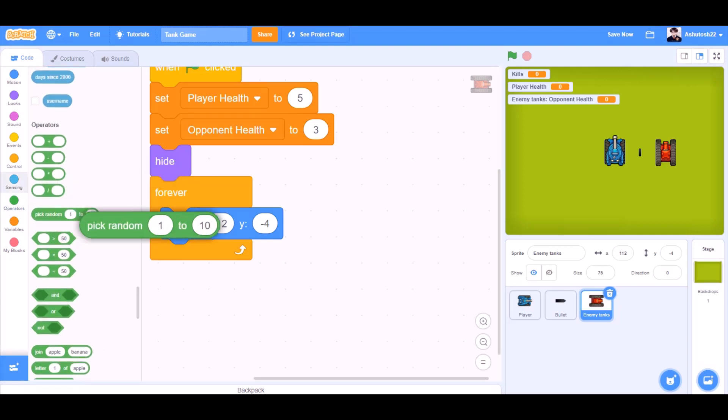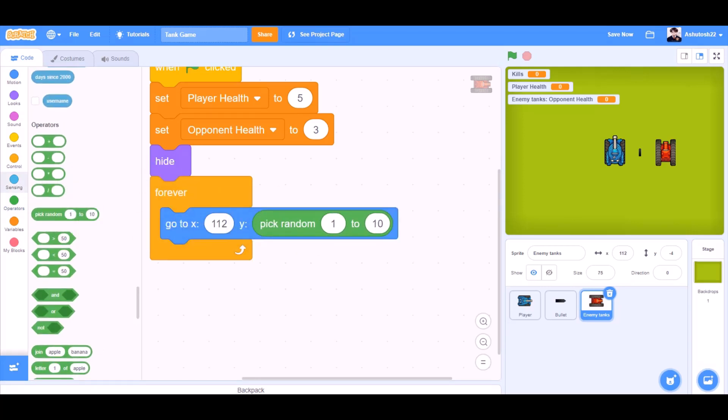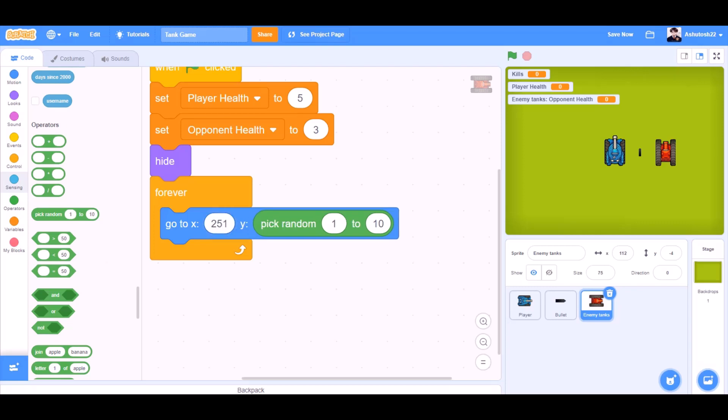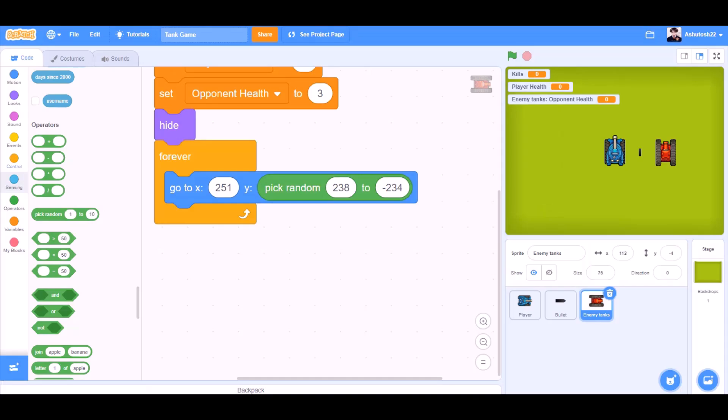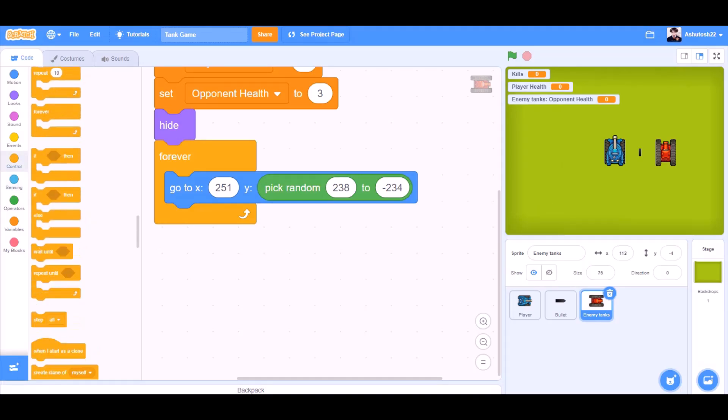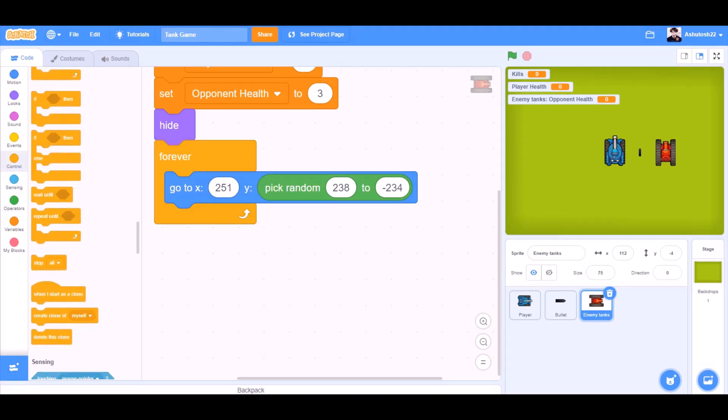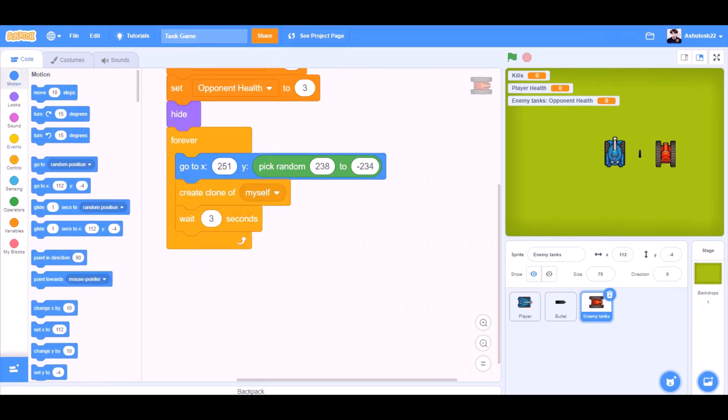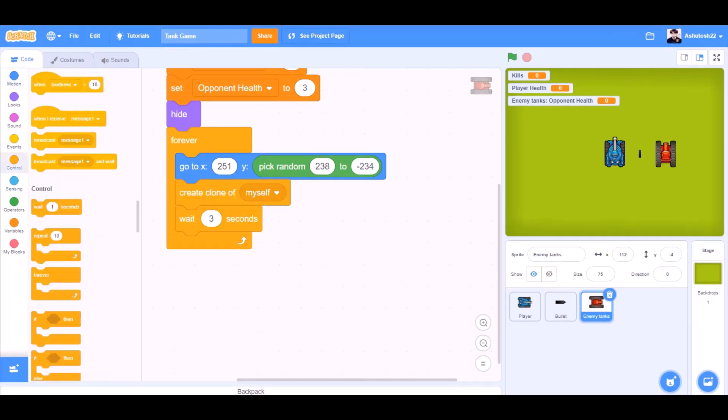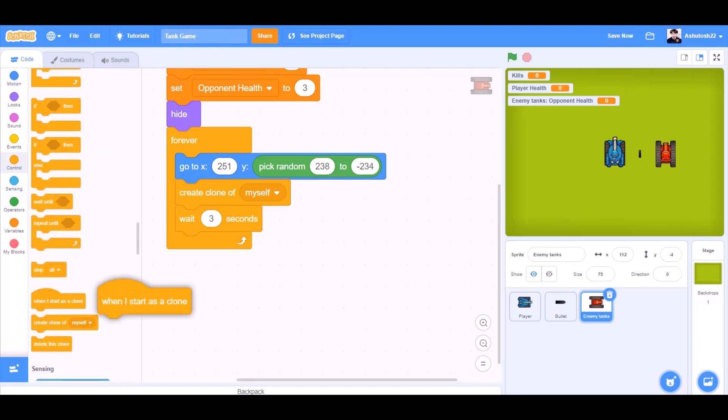In the value of x field put 251, and in y, pick random 238 to minus 234. So the tank will remain in this same x but can vary the y while it is generating. Create clone of myself, wait for 3 seconds. So this was the code for the generation of the tank in random places.